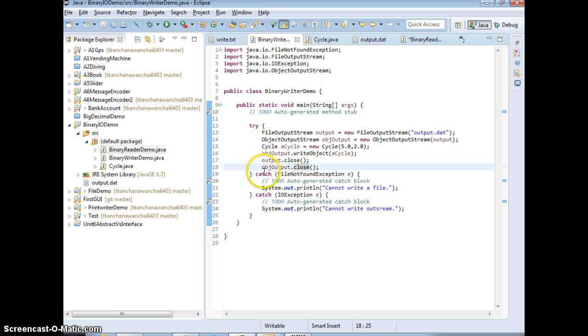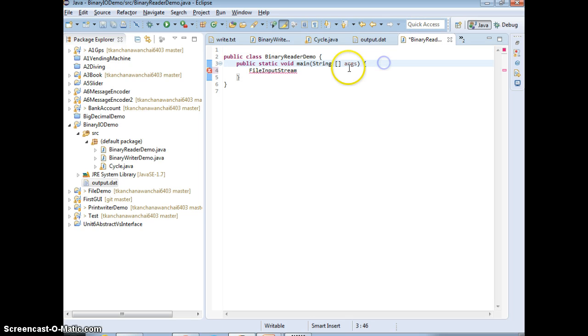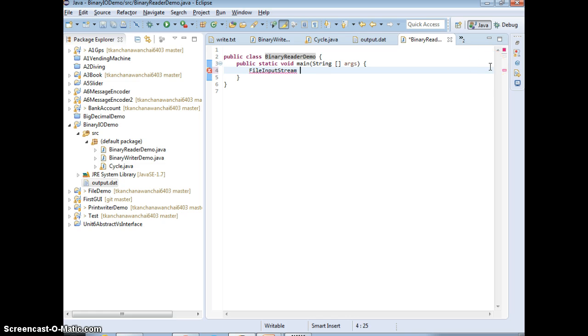And we close them and then create output.dat. Now we gotta read it back.